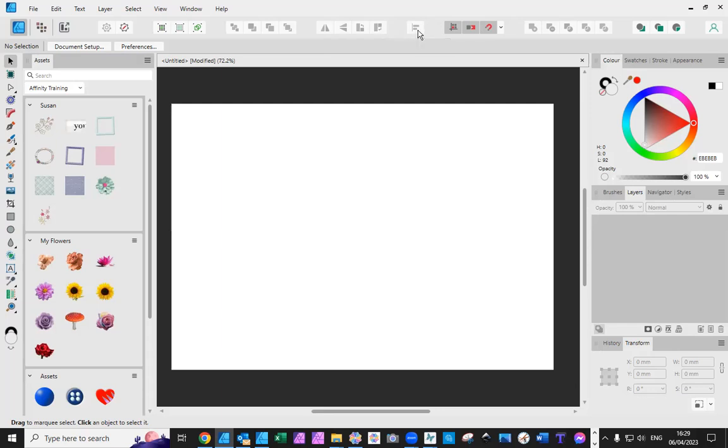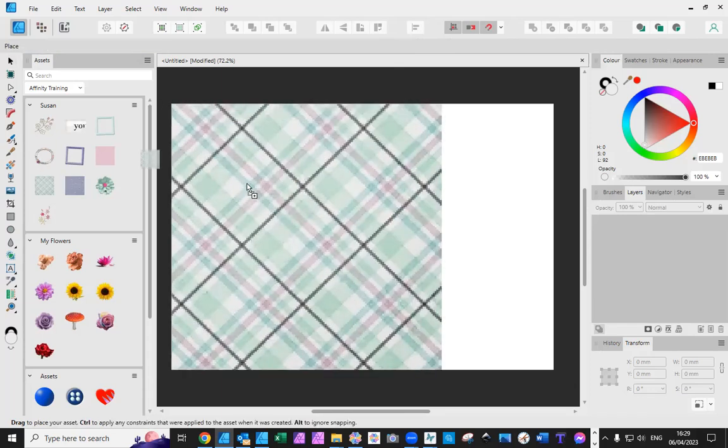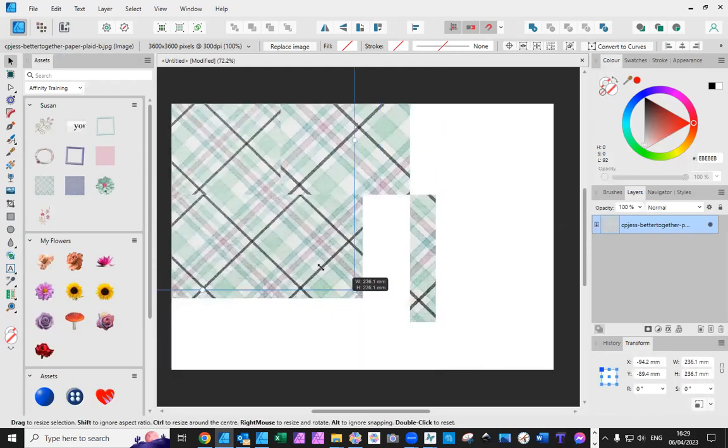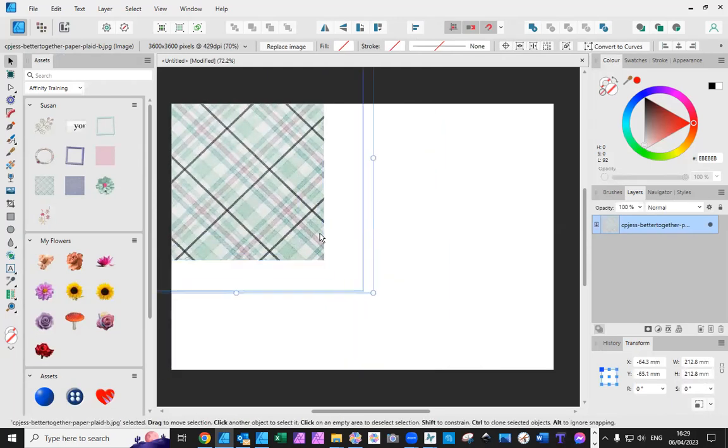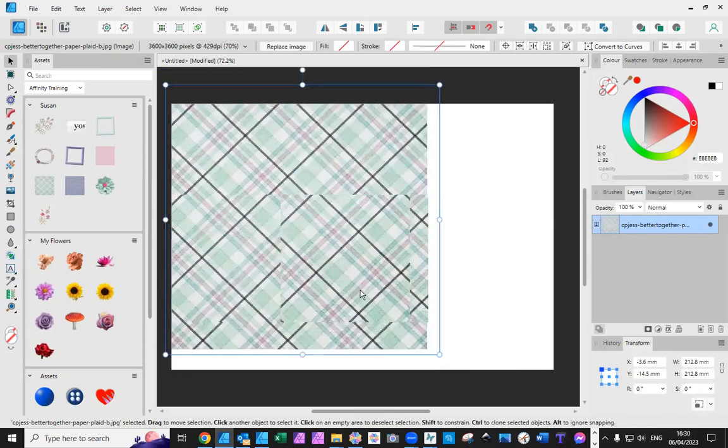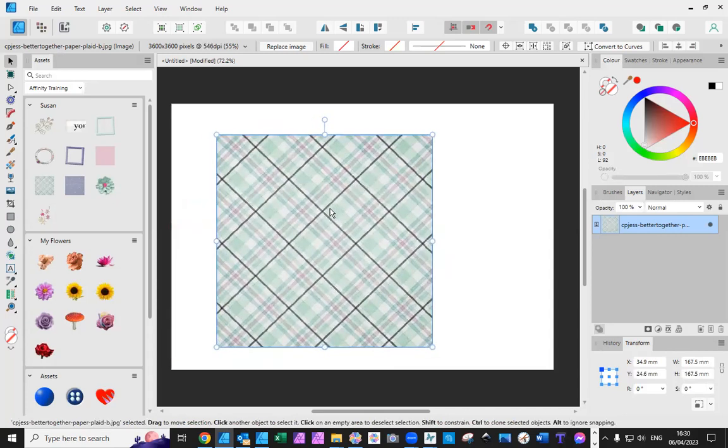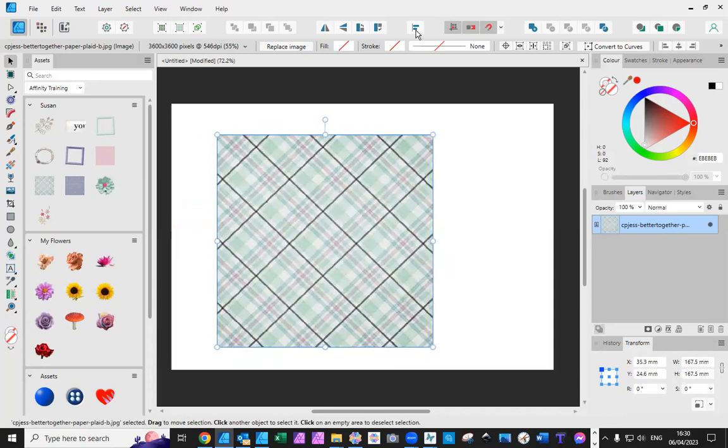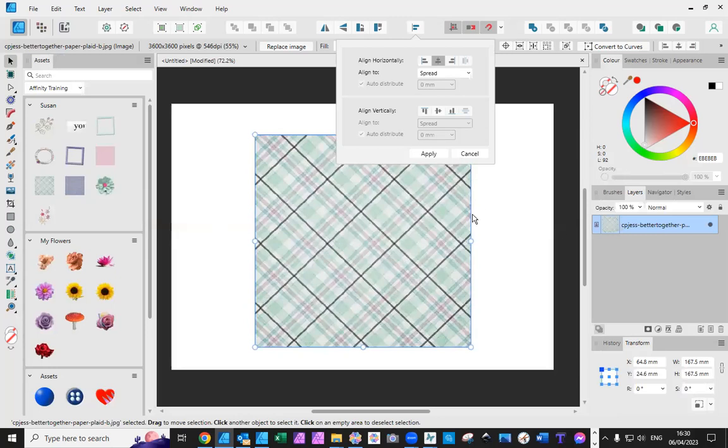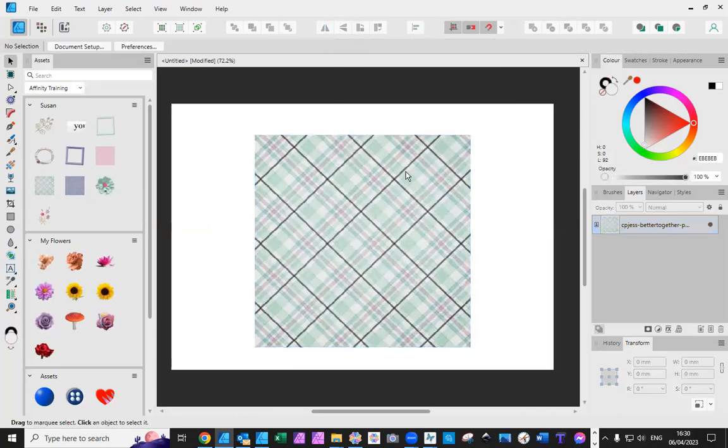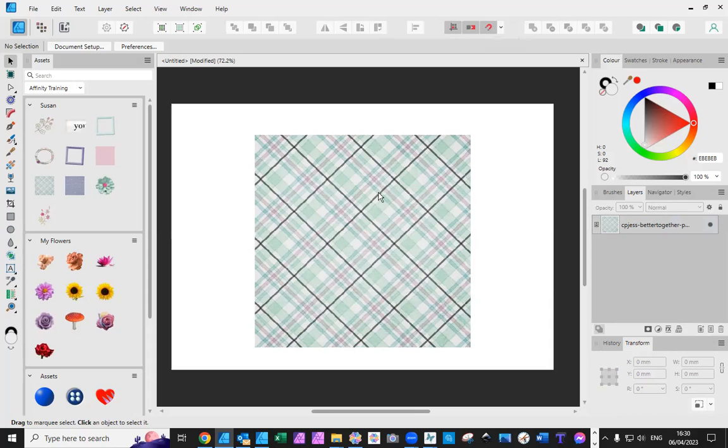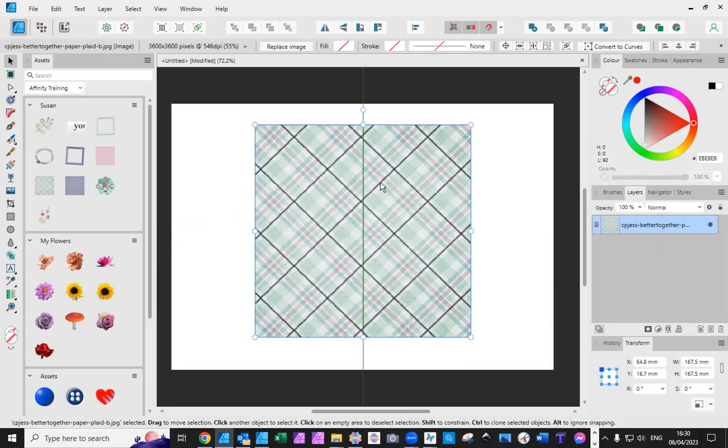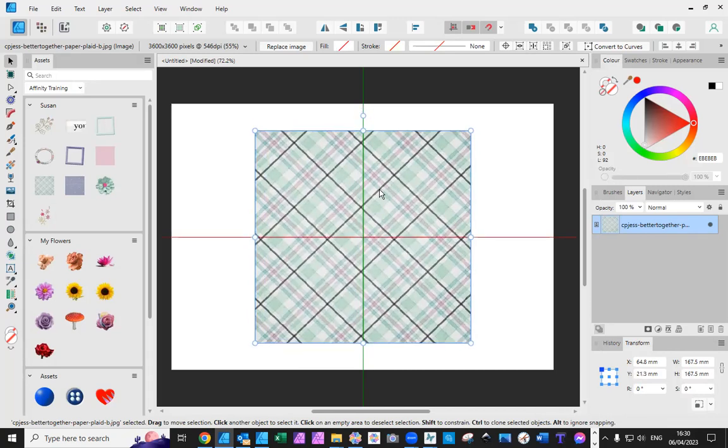You want to align something. You can align by clicking on there when you've got an object or two. So, if I had an object there, I'm going to make it a bit smaller. Straight away, I get the alignment. So, if I wanted to align it to the center of the page, it will go to the center of the page. Right?